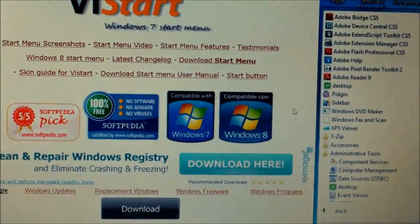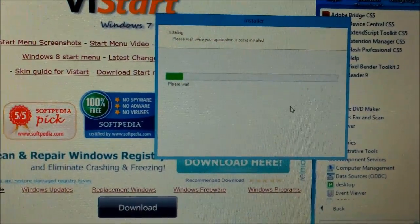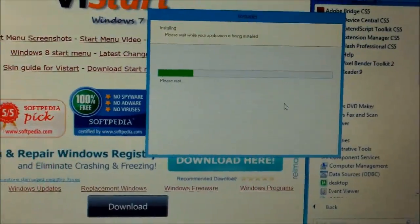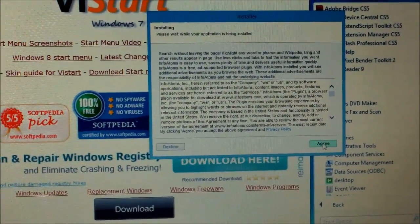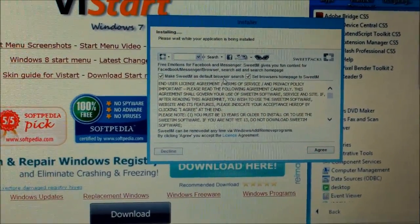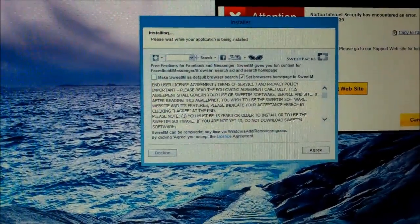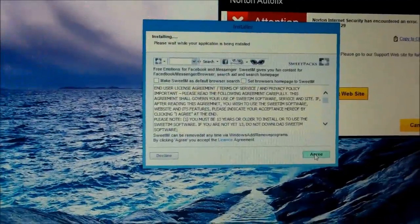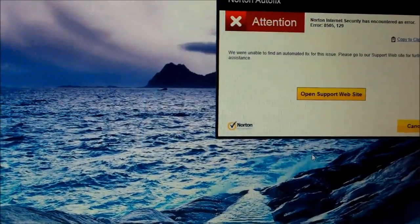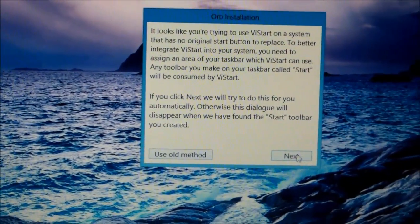Hit Yes. Agree. And make your default brand — no, you don't want those add-ons, just uncheck those. And Agree. And then Next, hit Next.